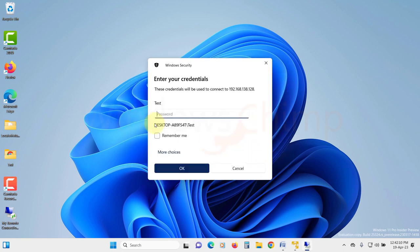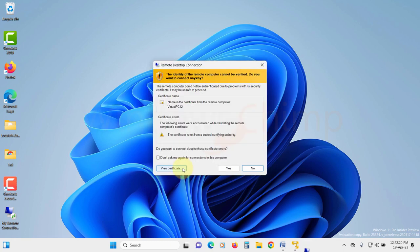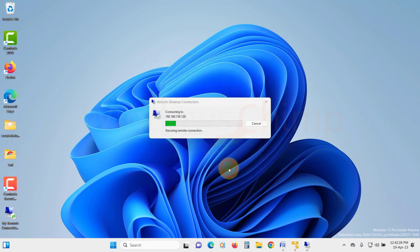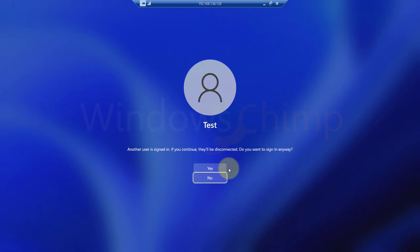Now enter the username and password. Now you will see a security certificate warning. Since you trust the computer, click on yes. Now the remote desktop connection starts.